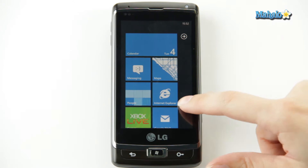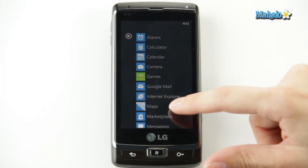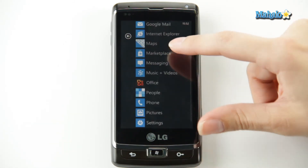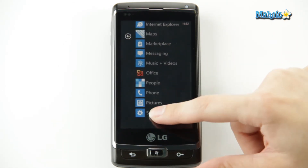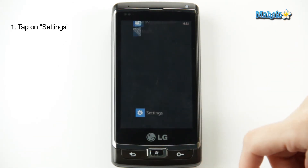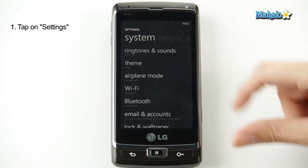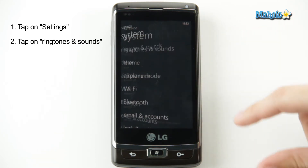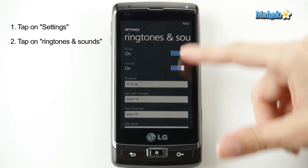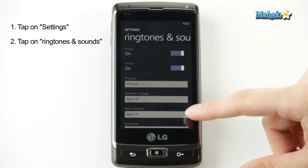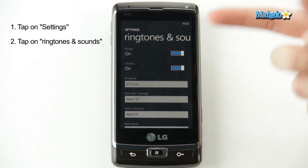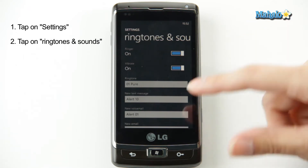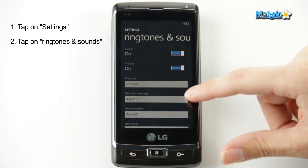And to do that, you just go over to your applications, go down to settings, ringtones and sounds. And this is where all of your sound settings on your phone are, like ringtones, text message noises, things like that.